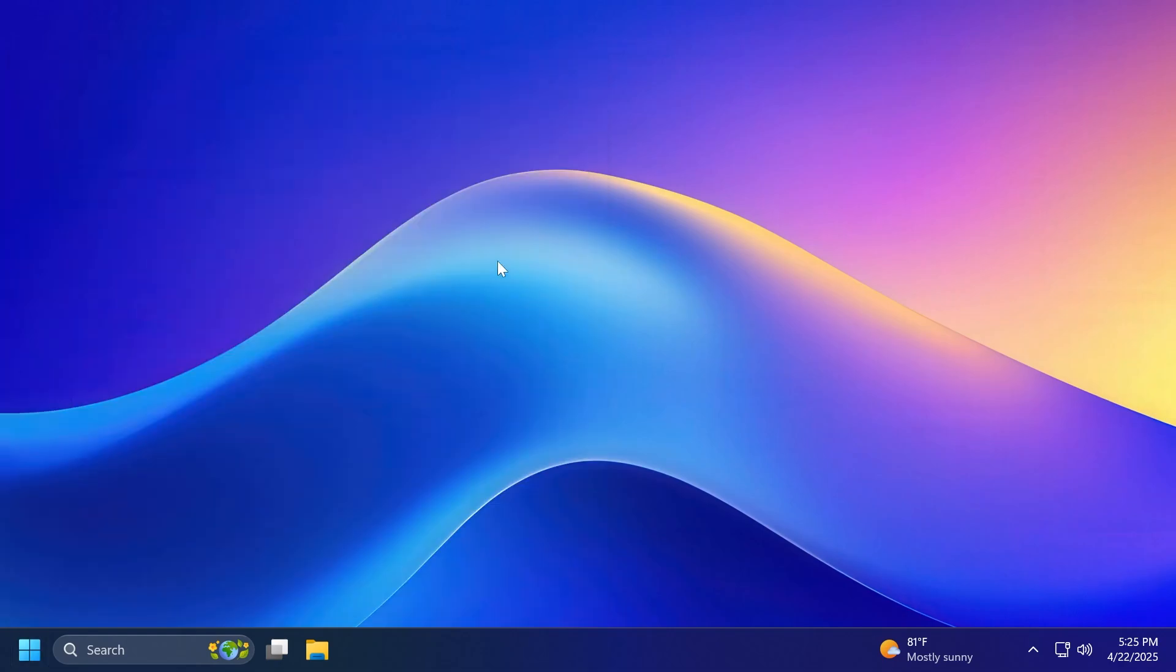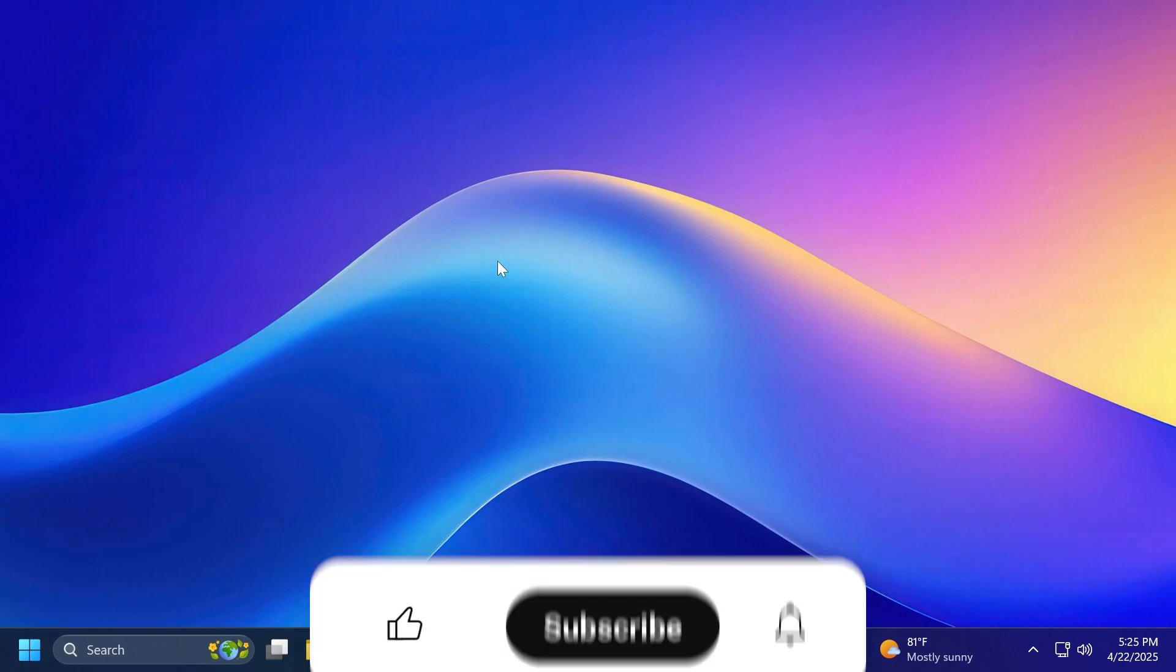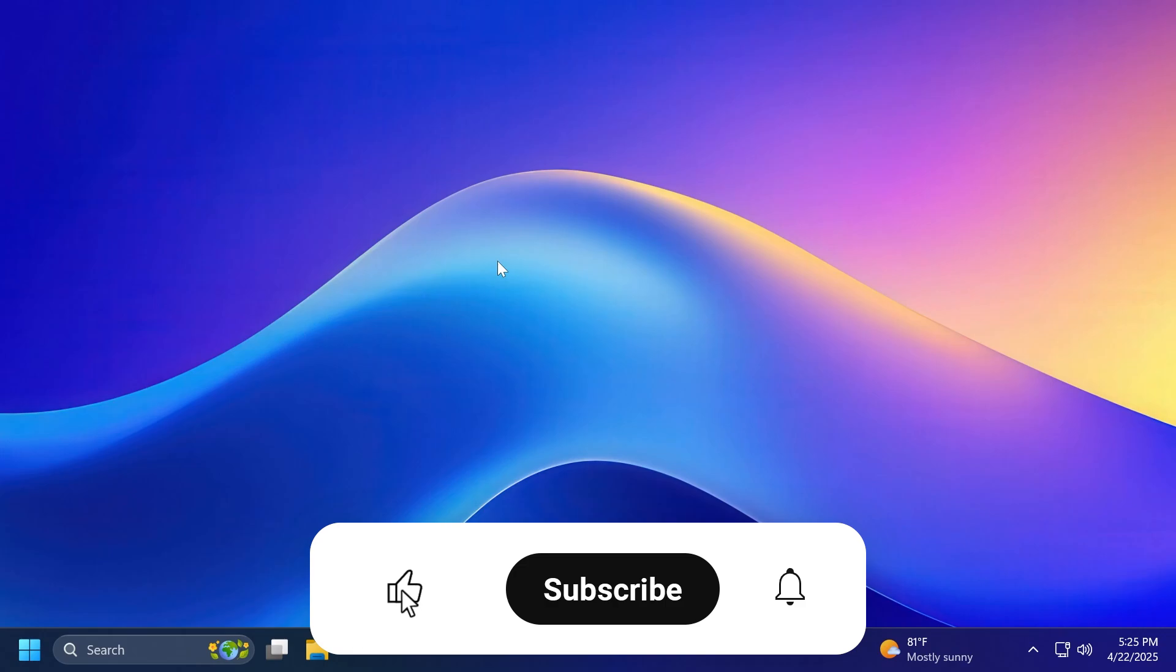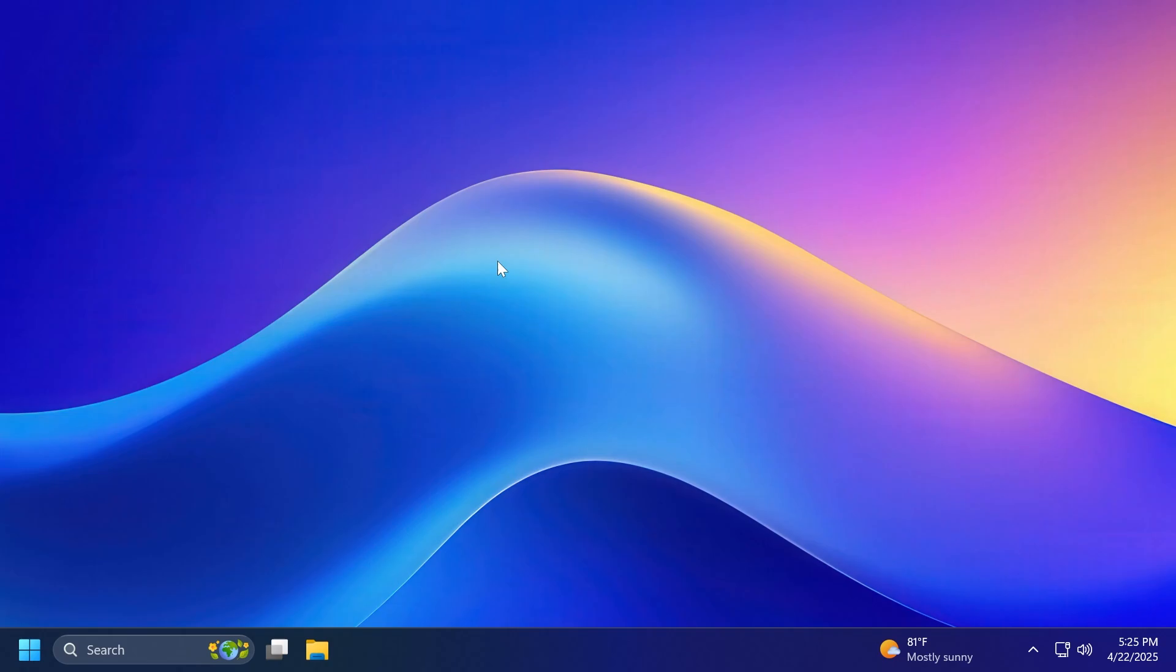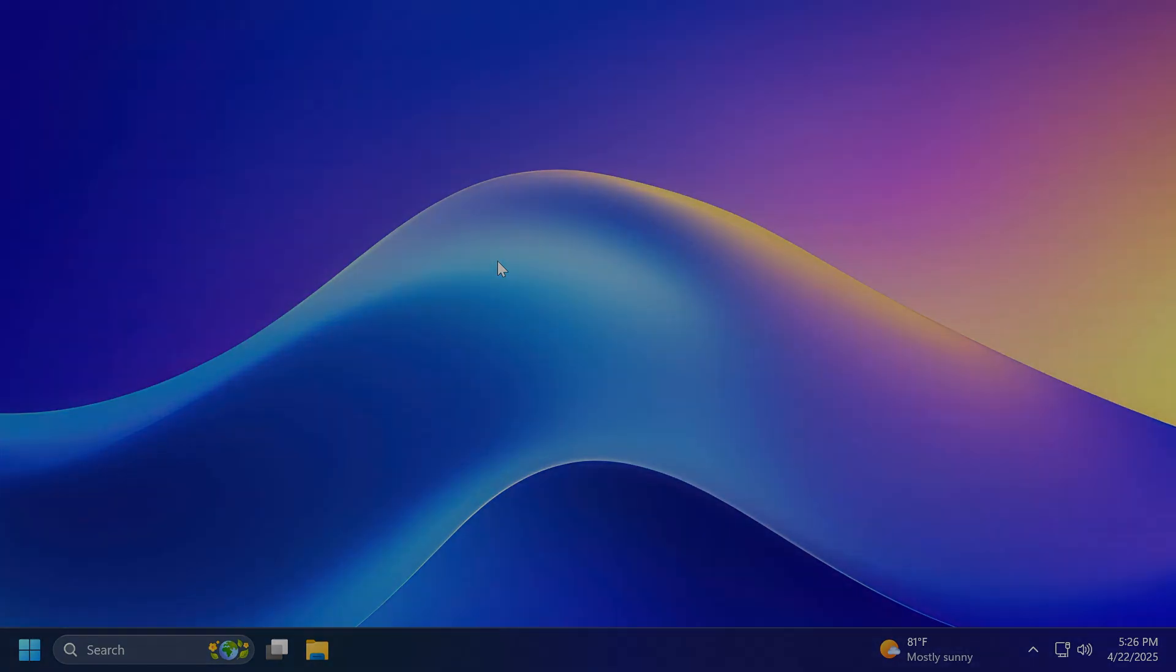So this is pretty much the latest build for the dev channel 26200.5562. You can use the chapters or the timestamps that I provided in the description below to jump through features and you can check out the article below, the official Microsoft blog post or even Phantom of Earth on twitter or x.com for some ways to enable some of these features that are slowly rolling out in this build. If you enjoyed this video please don't forget to leave a like below and also subscribe to TechBase channel with the notification bell activated so that you won't miss any future uploads like this one. I was Emmanuel from TechBase, until next time, have a nice day.